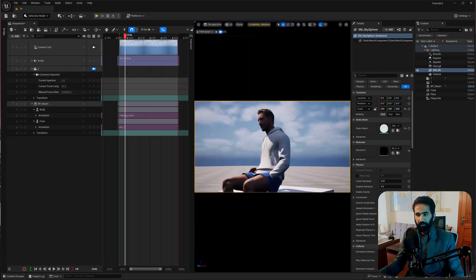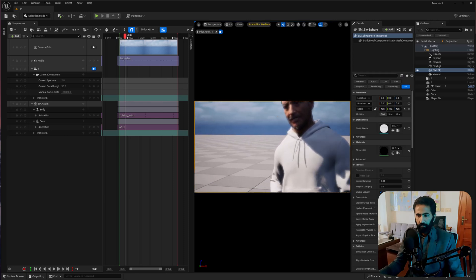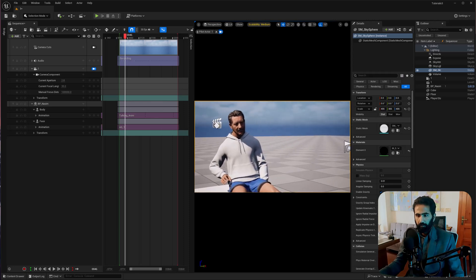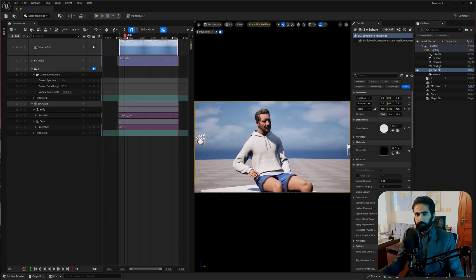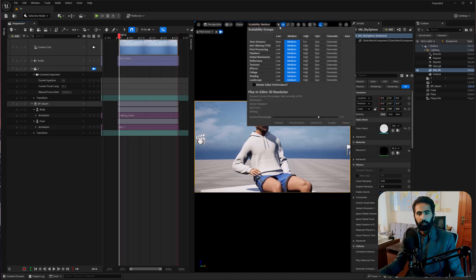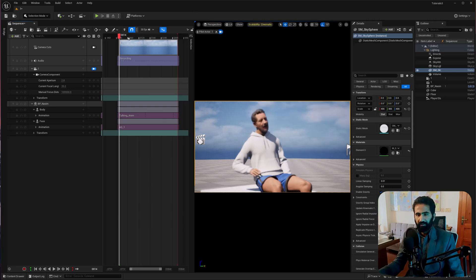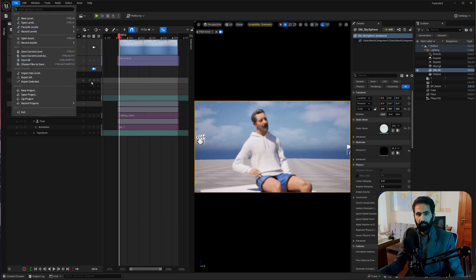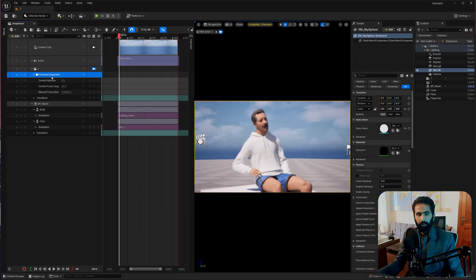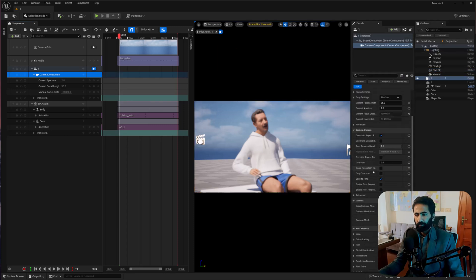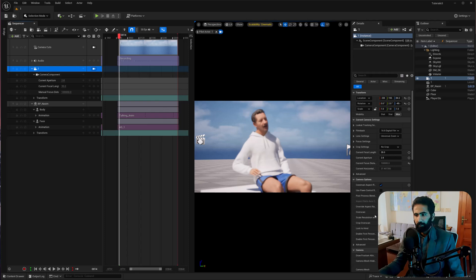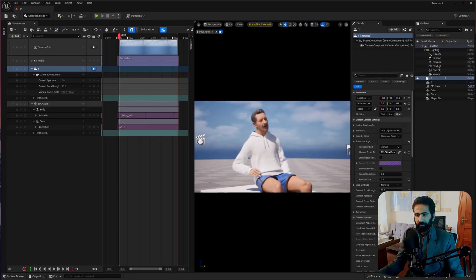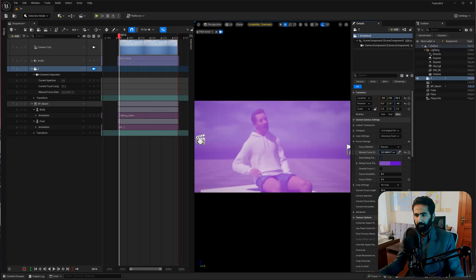Go back to our camera. Make sure you are going into Cinematic mode for better results. Before that, save all — it might crash. Go to Camera, open the Focus Settings, and click this. You can also do it manually for perfect results.